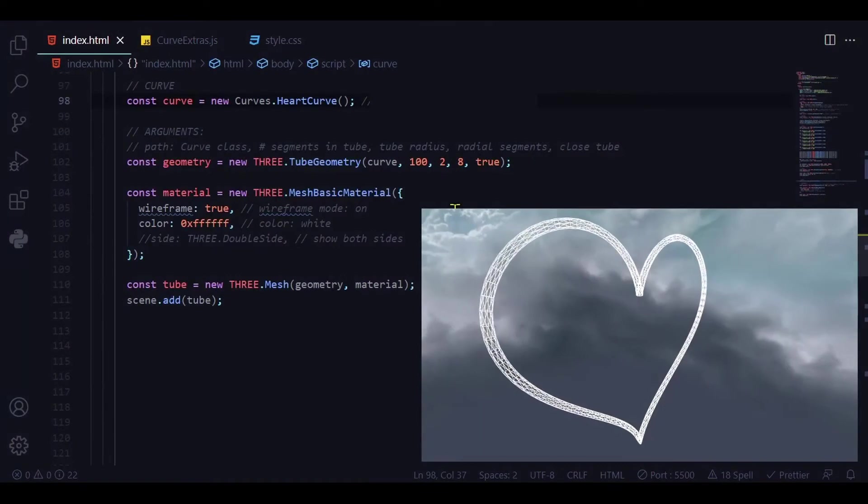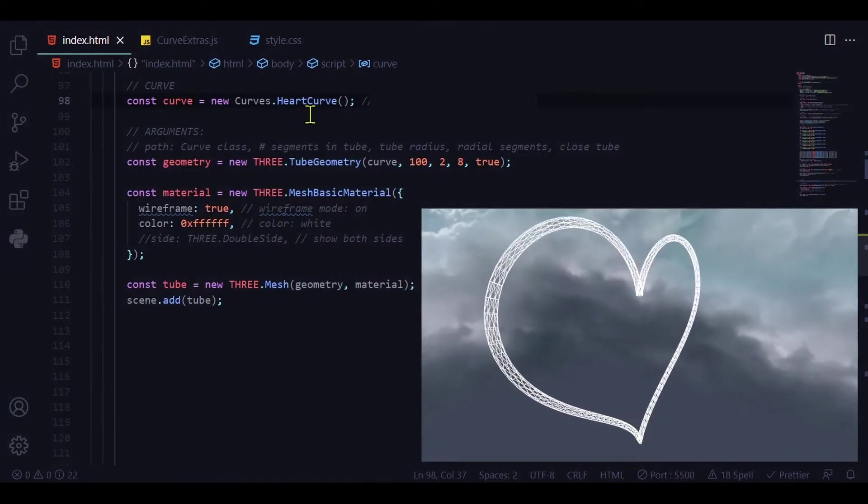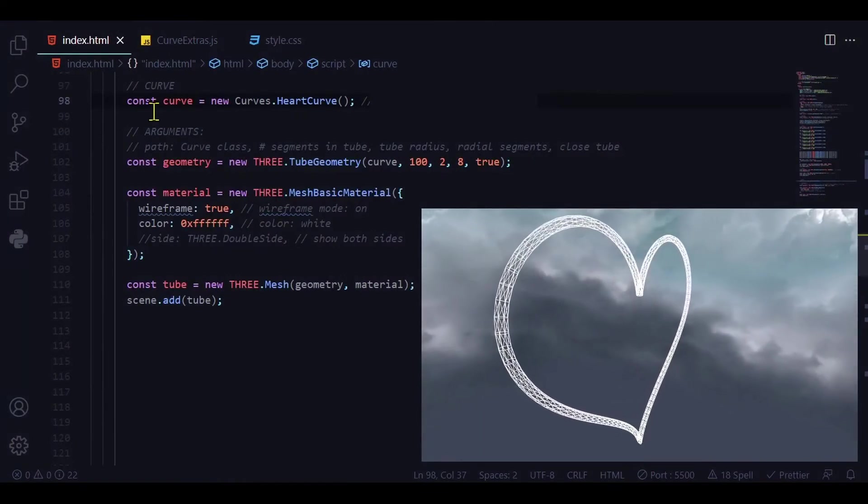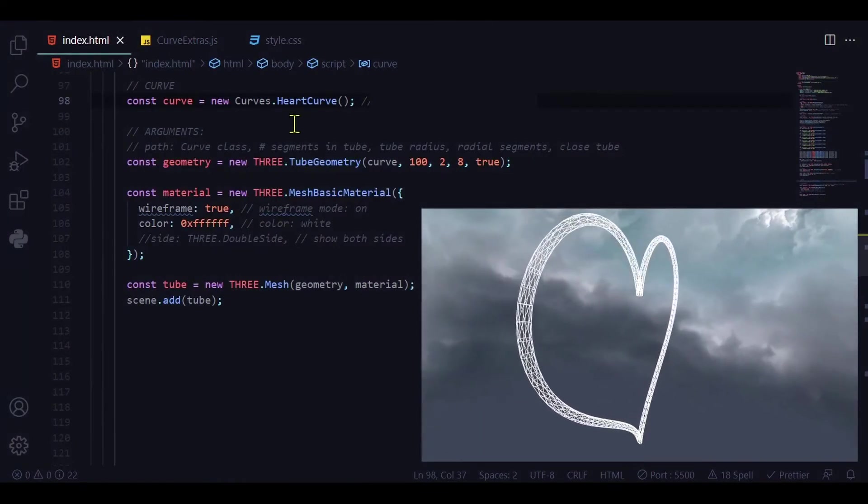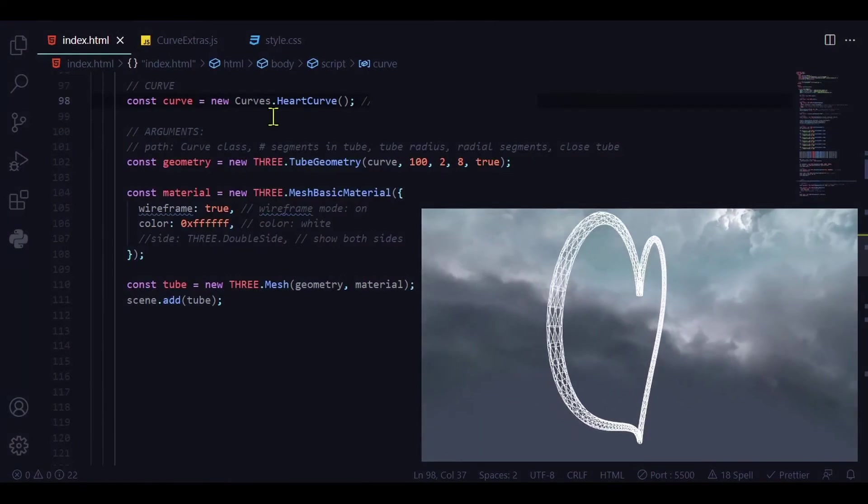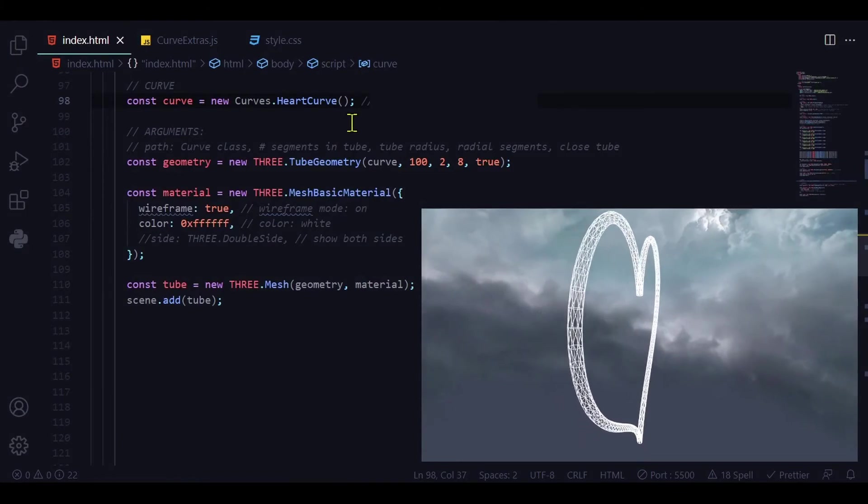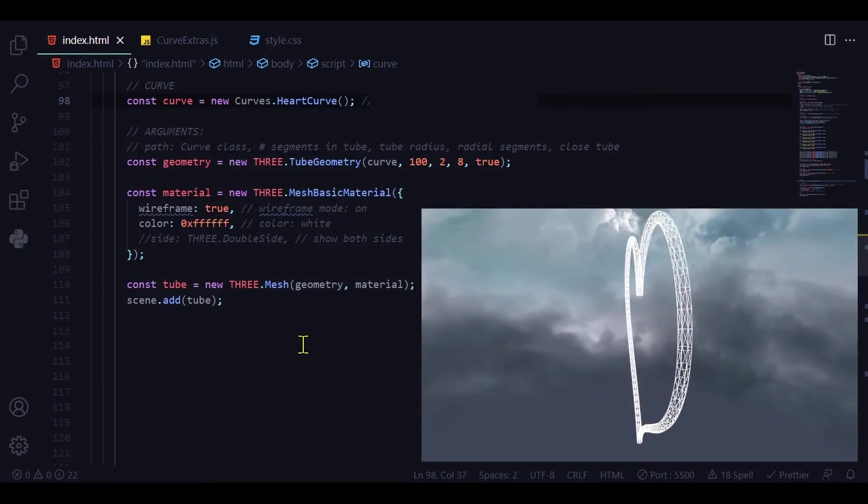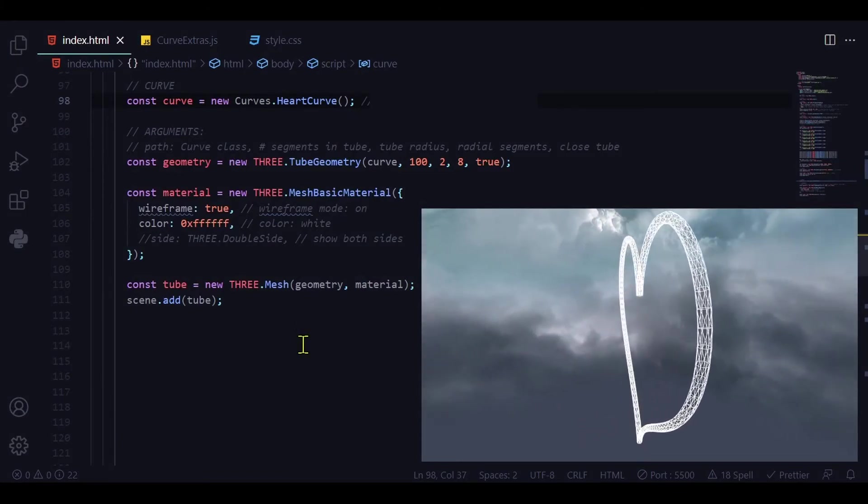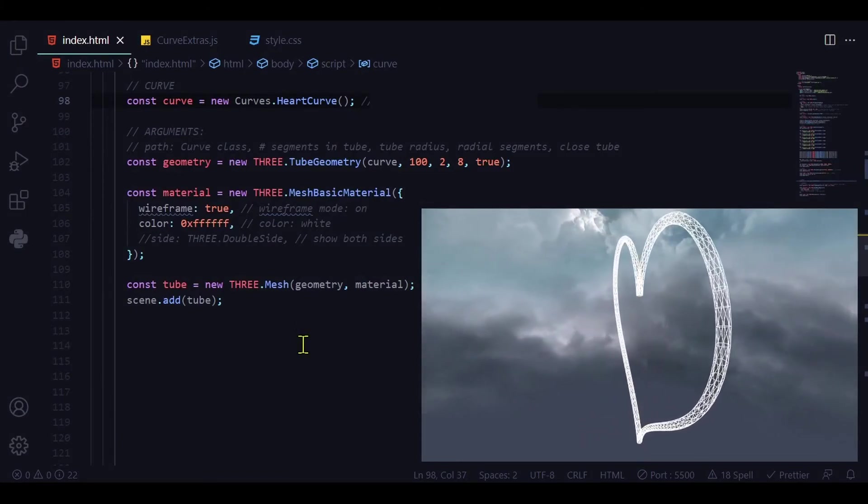Another shape you can make is the heart curve. Again the only thing that changes is this first line where it's new curves dot heart curve. All the other code is the same as the granny knot and helix curve.